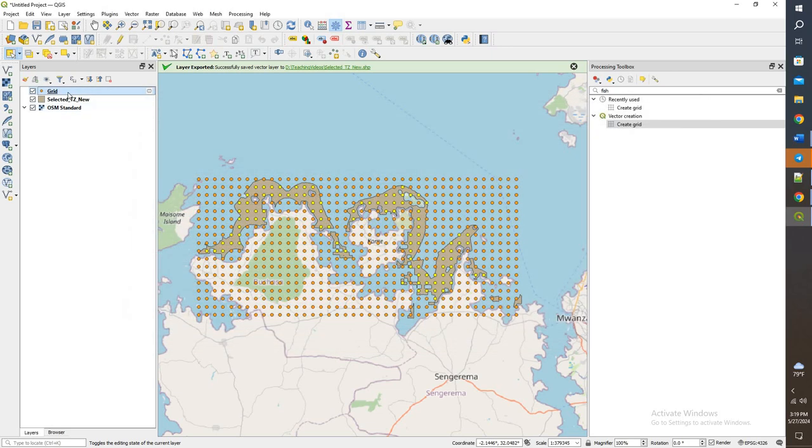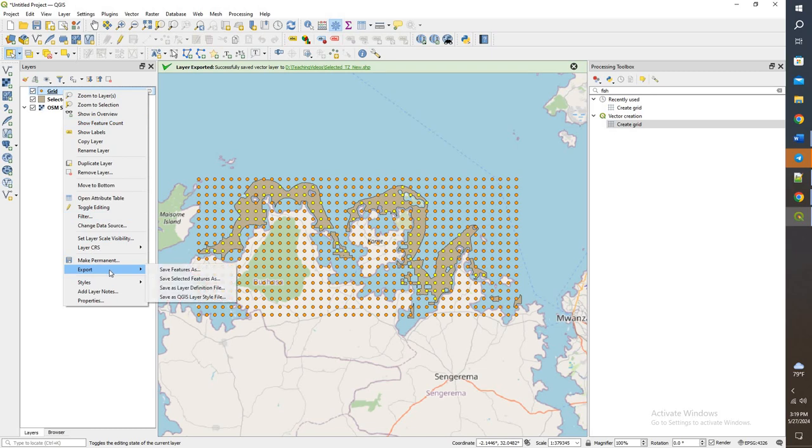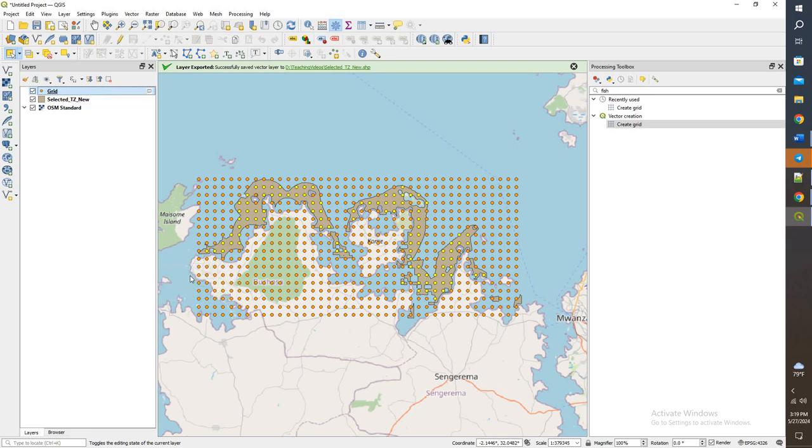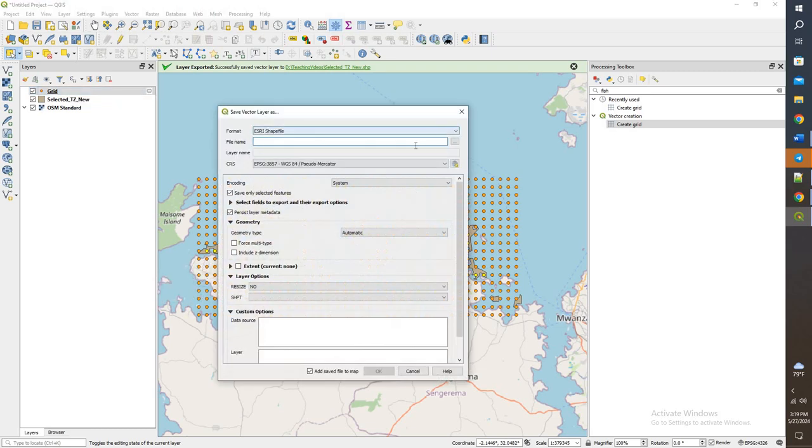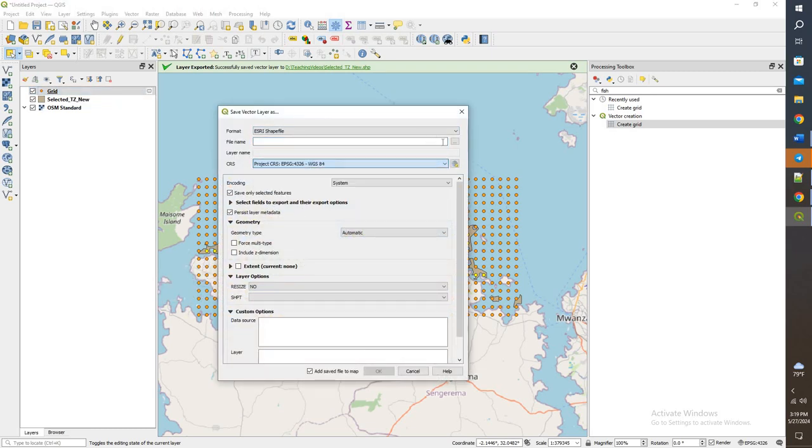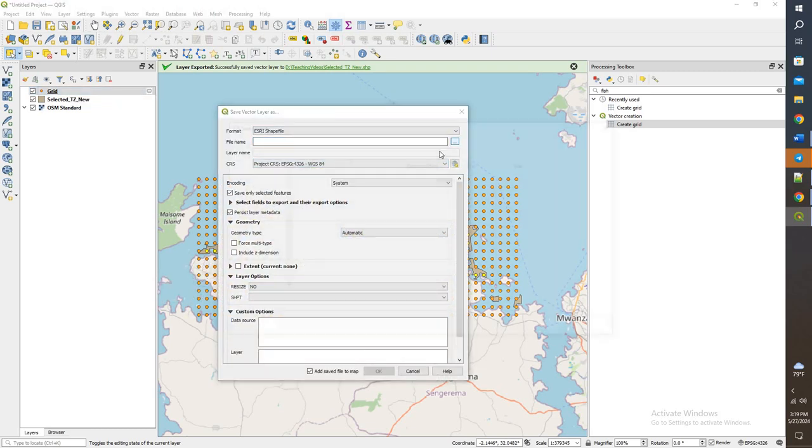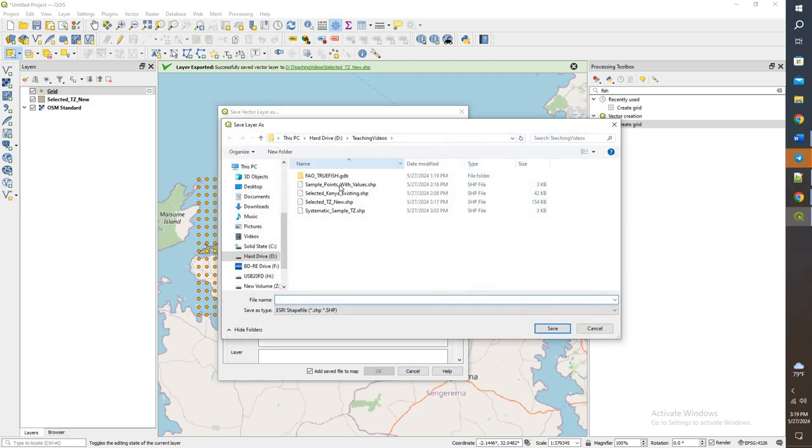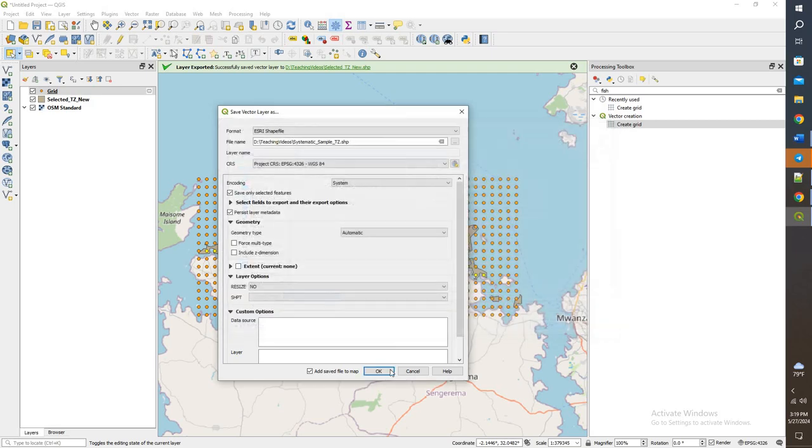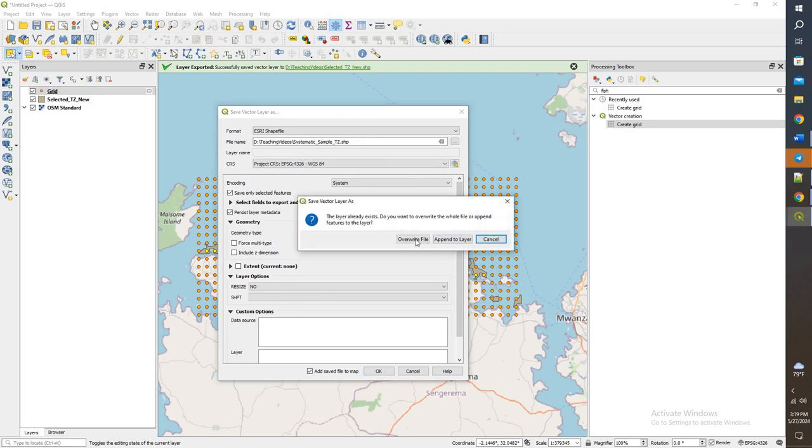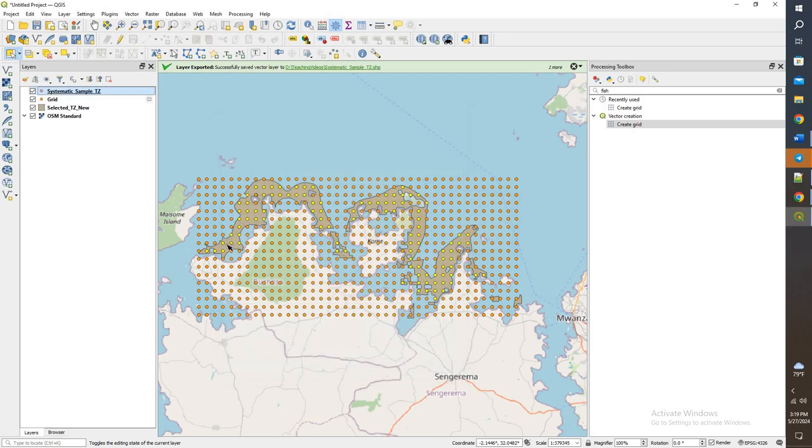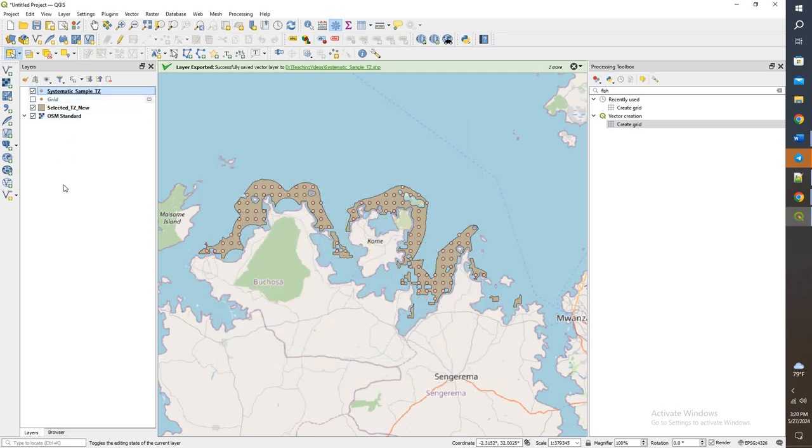Now I'm just going to right click and save these. Change it and we have our systematic sample. Click OK, overwrite the file. Now let me turn those off. Here are the points. I'm going to get rid of the grid, remove layer.